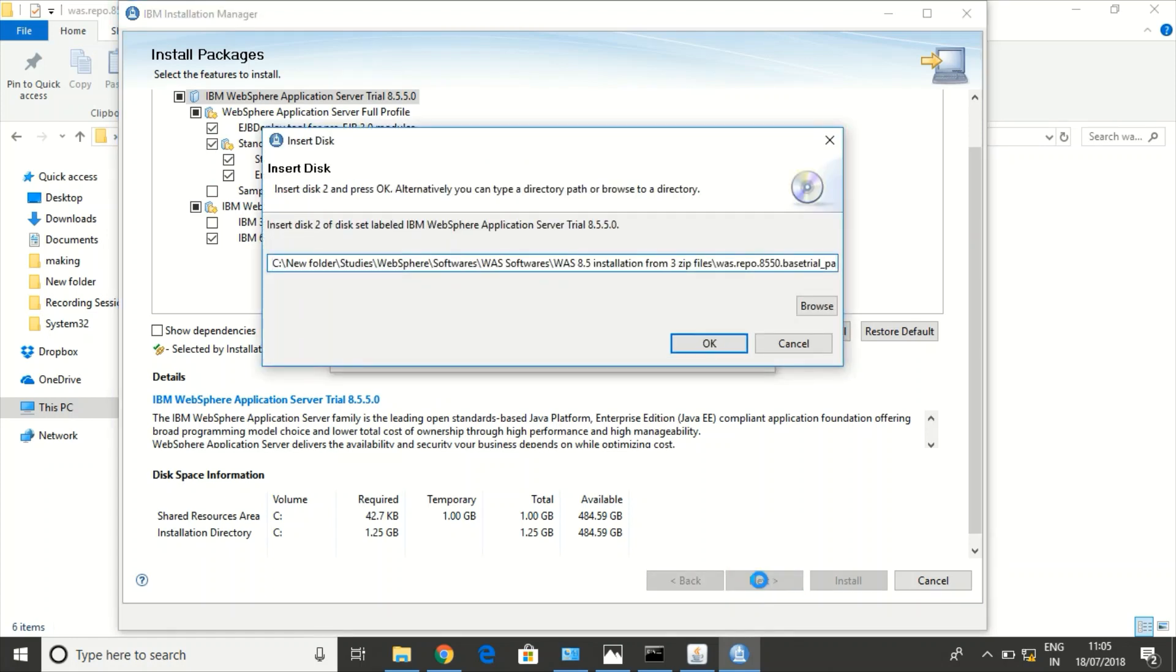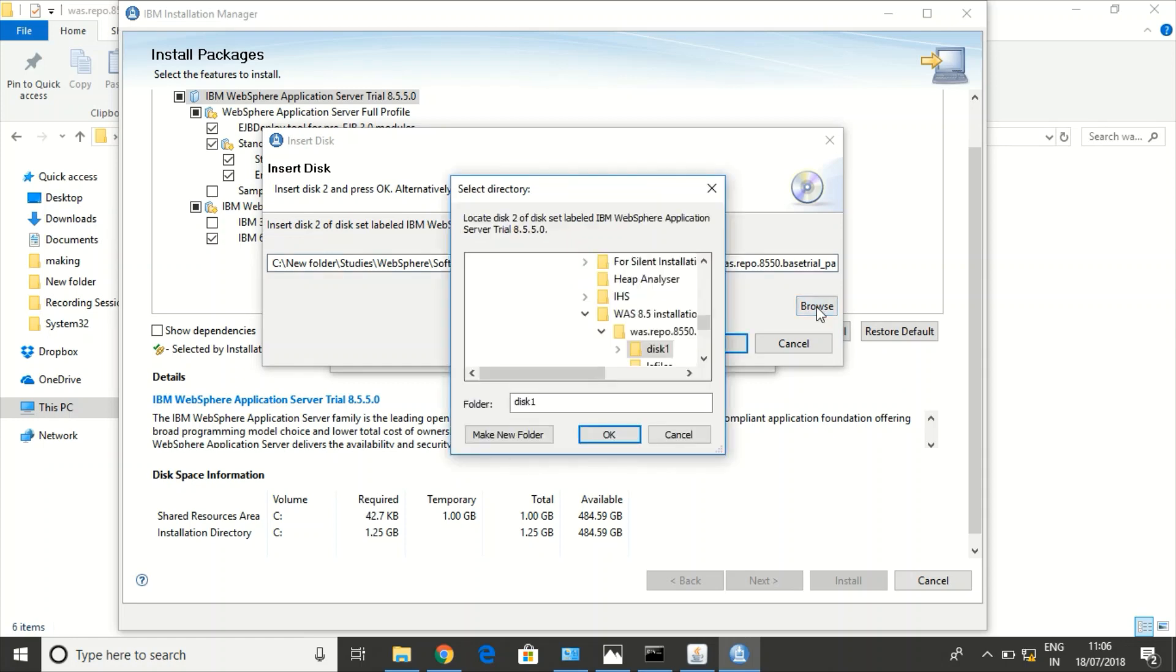Now it is asking for the second and third file. These files can be set as disk 2 and disk 3 as well. See, it is asking for insert disk 2. So let us browse.